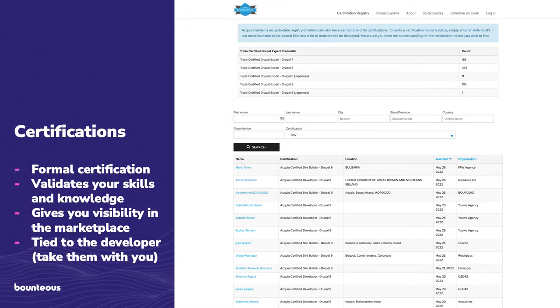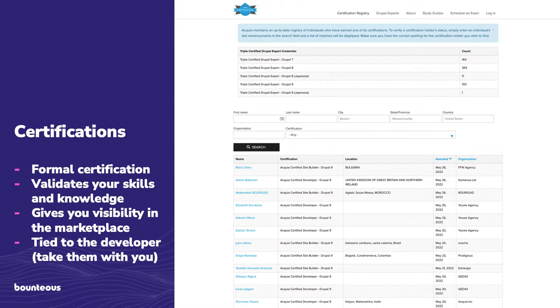So they intentionally create these tests so that you can't just read a blog post, cram, and then take it, and then somebody finds out that you're good at recalling what was on the blog post, but you've never touched Drupal before. They intentionally try to write it so that you can't get around that.